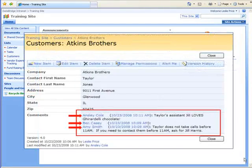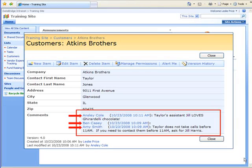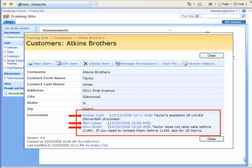You can see there are three history records in the comments field. The history records for Amy and Ainsley display the text they added to the comments field. Notice the history record for Ben Casey doesn't have any text next to it. That's because Ben corrected the address — he did not add any text in the comments field. SharePoint still creates a history record for the change made to the item, but without any text next to his name.